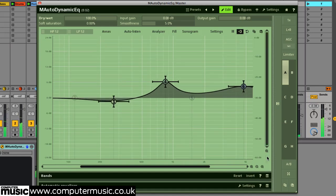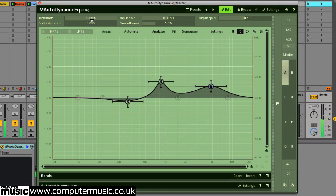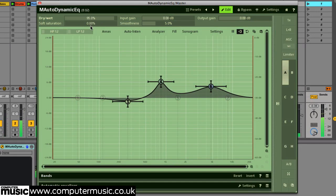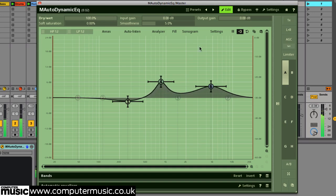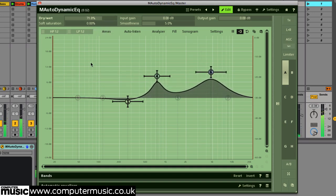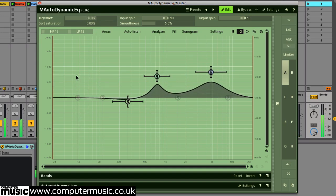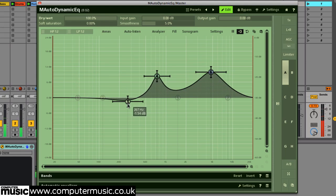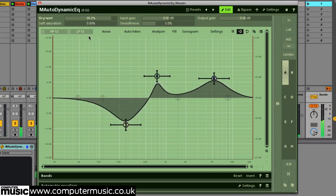Now let's look at these parameters along the top here. The dry-wet control doesn't blend the plugin's processed signal in parallel with the unprocessed signal in the same way a compressor or distortion plugin would operate. Instead, it reduces the amount of gain adjustment or dynamics processing applied. This only applies to any active peak or shelf filters, not the high or low-pass filters or other filter types.